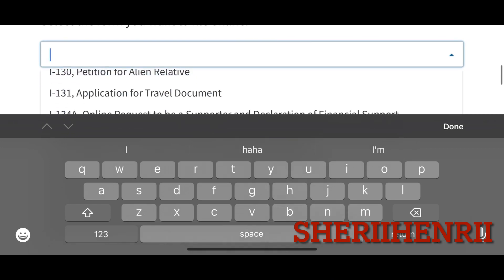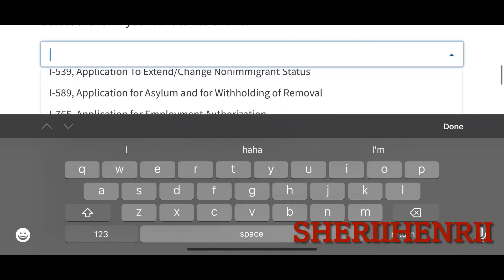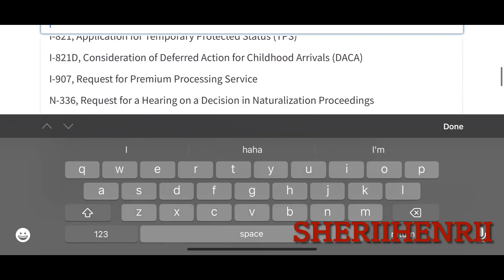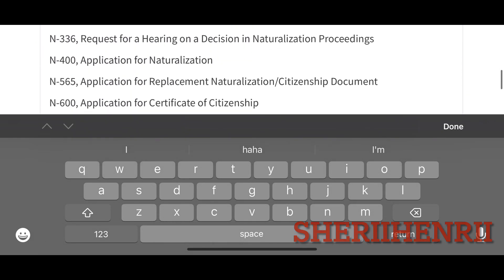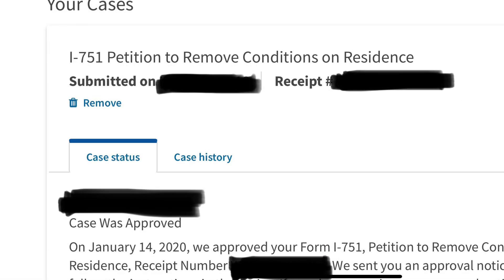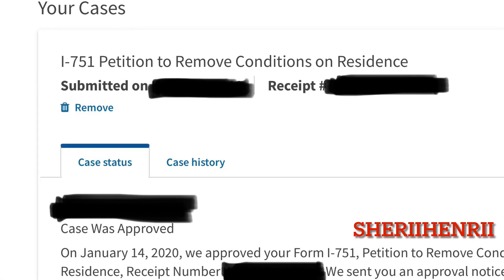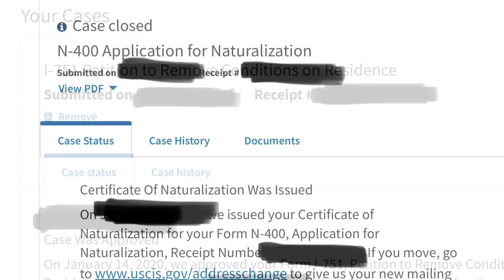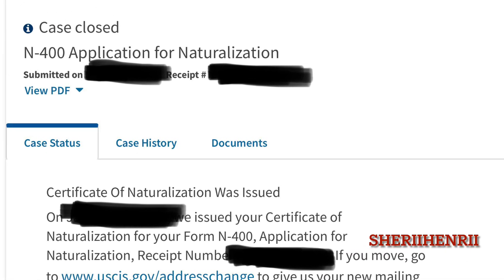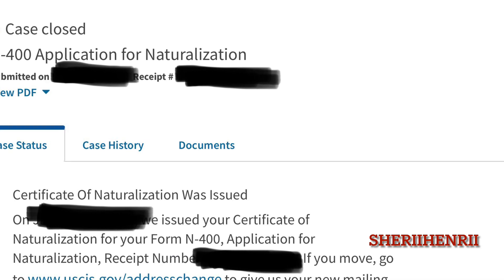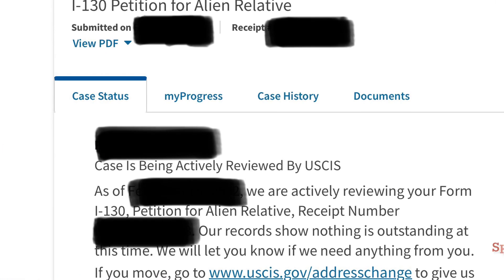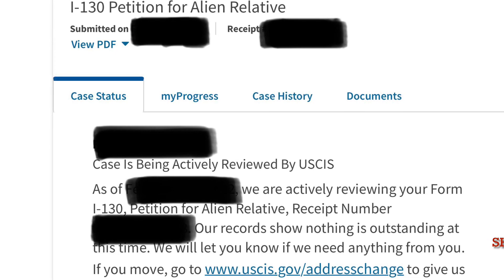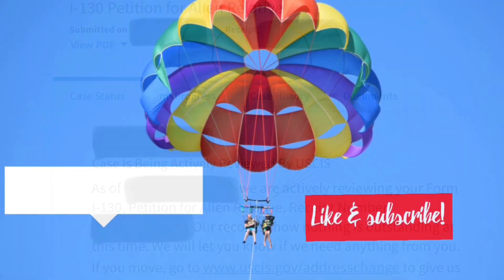I also filed for my parents and siblings using the same USCIS account — that's the I-130 application for alien relative. Previously I also filed a paper I-751, and when I had to add it to my USCIS account I used the receipt number. I also filed for the naturalization for my parents and siblings. And that's it, guys — thank you for watching!